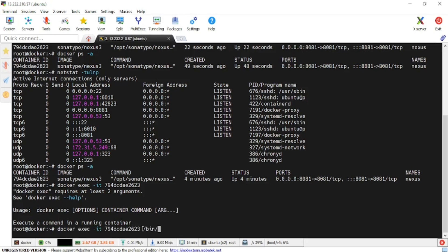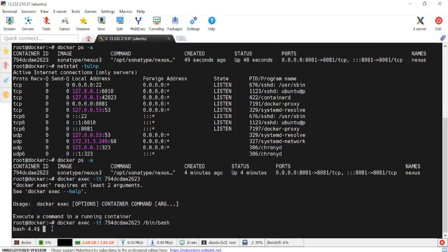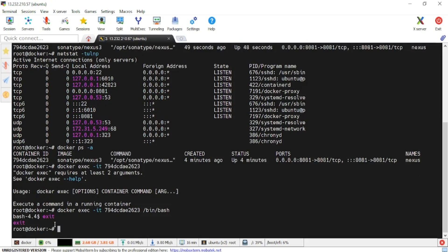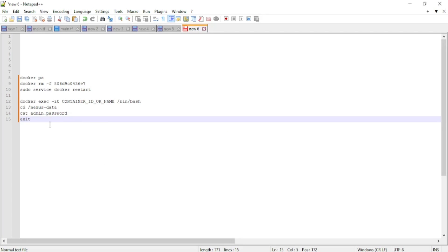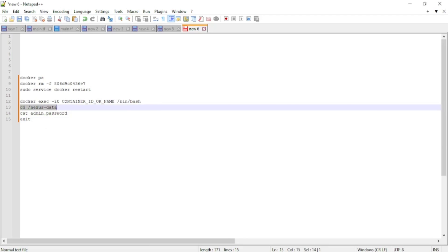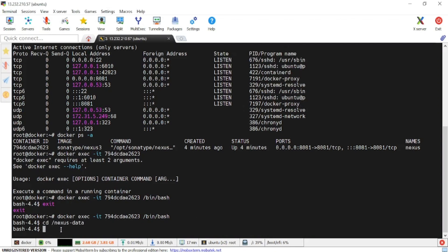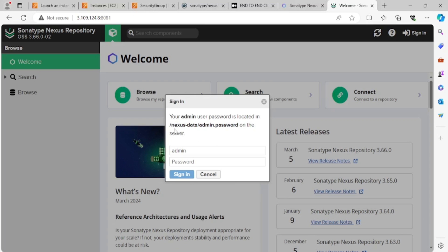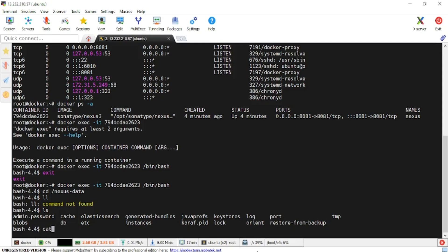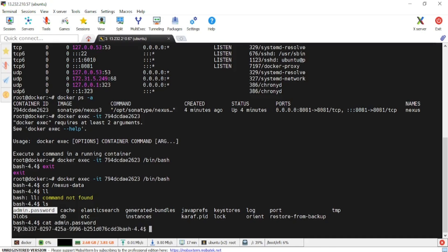Now I'm inside the Docker container. I need to navigate to the path where the Nexus data is stored and where the admin password file is located. I'll use 'cd /nexus-data' and then use 'cat' to read the admin password file. After hitting enter, the password is displayed.